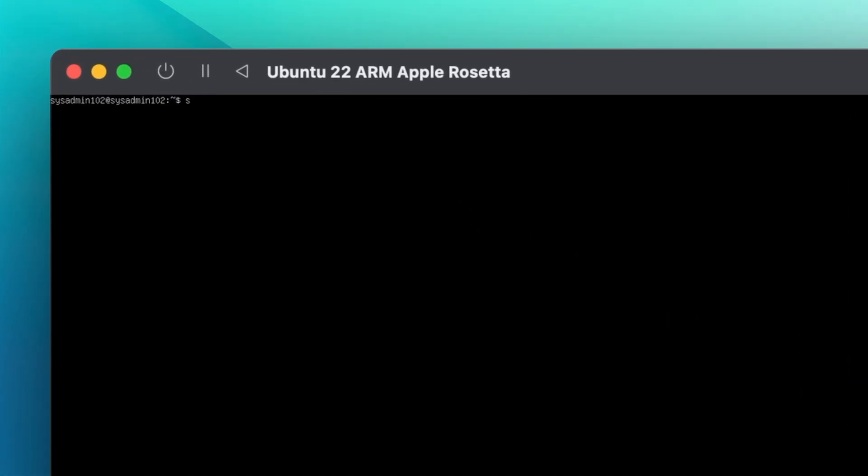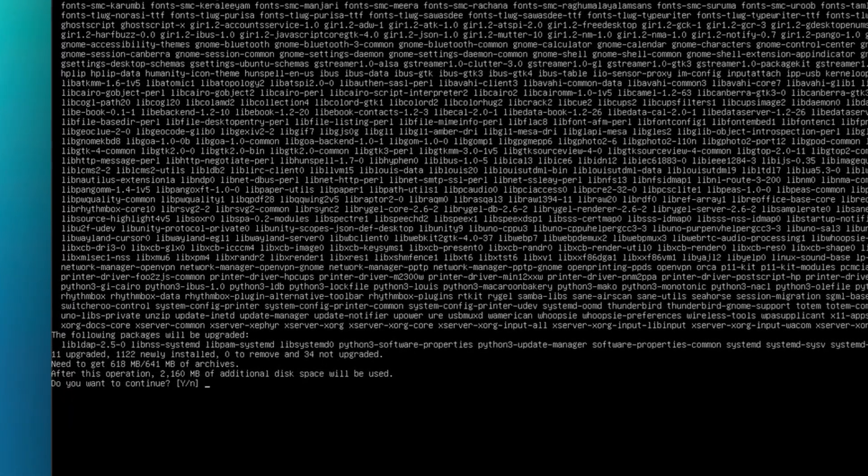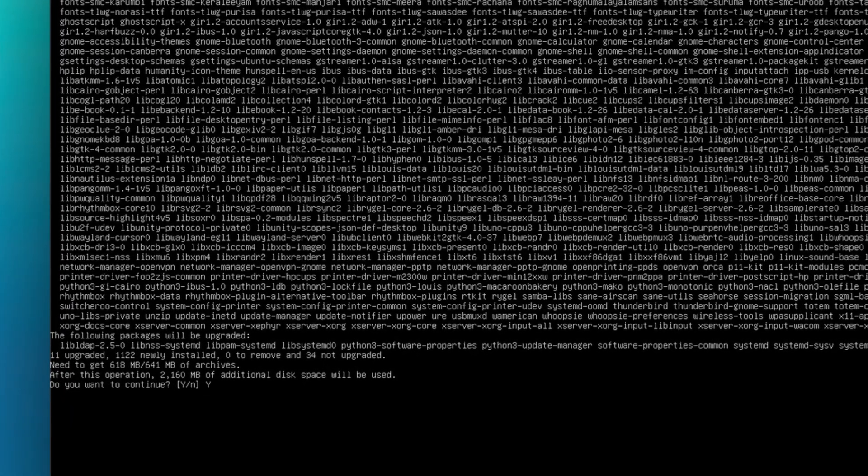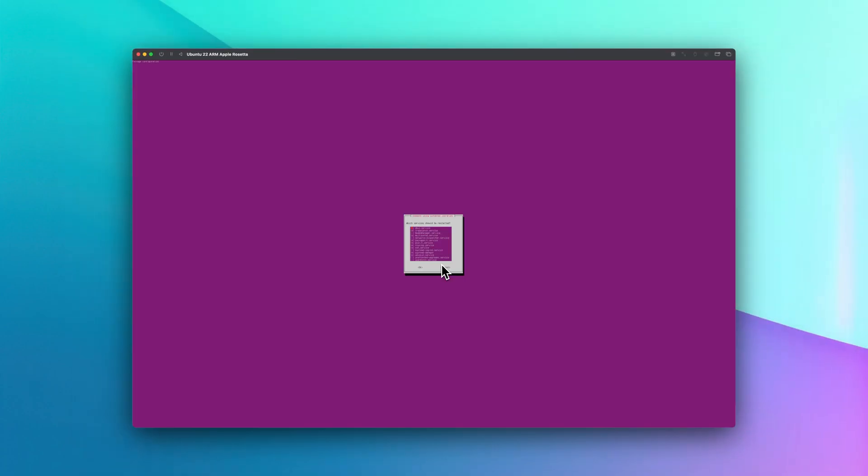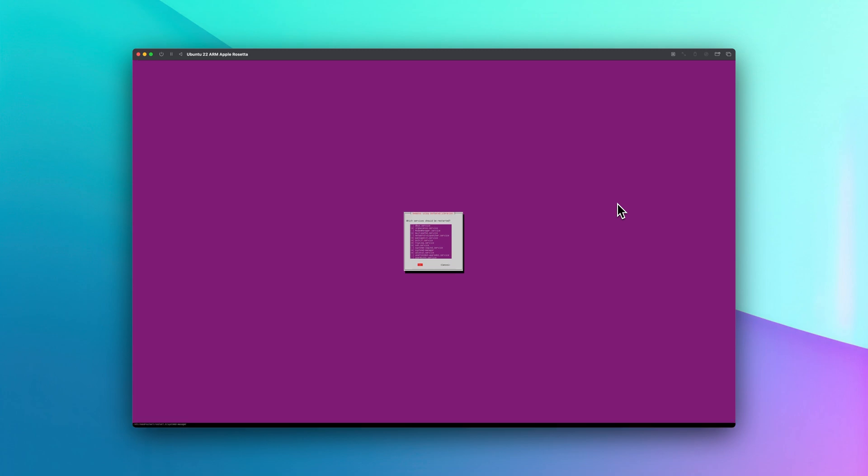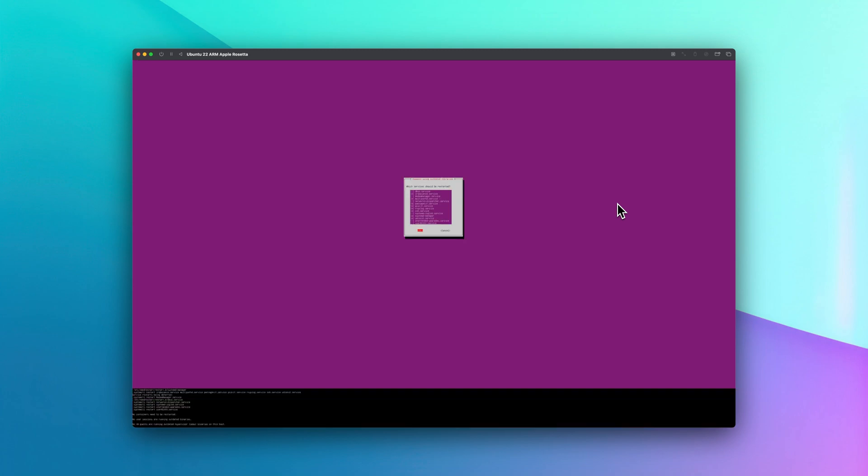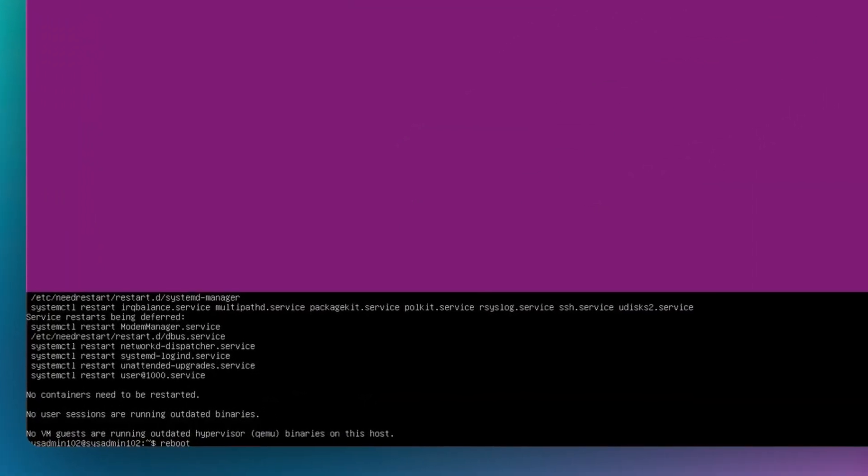We're going to do sudo apt install ubuntu-desktop. Select Y for yes and enter. Now that the installation is complete, we're going to select the service that we want to restart, and then you would select enter. After that we're going to reboot the VM using the reboot command.